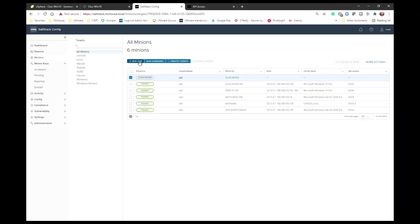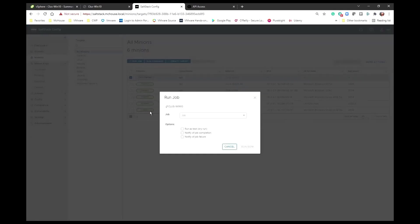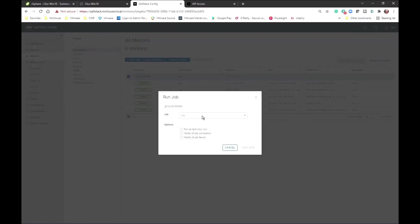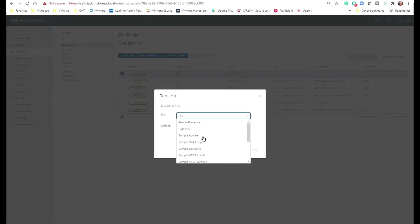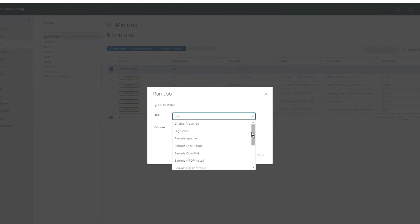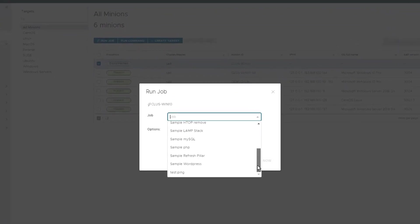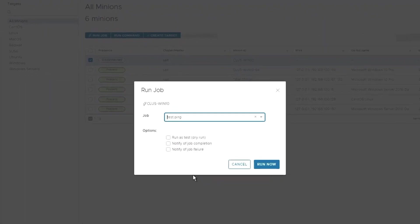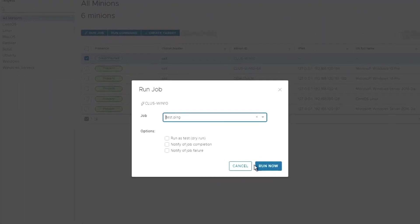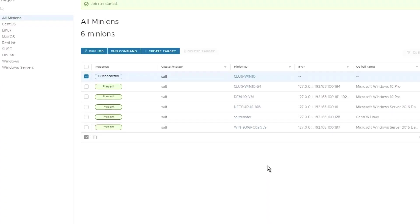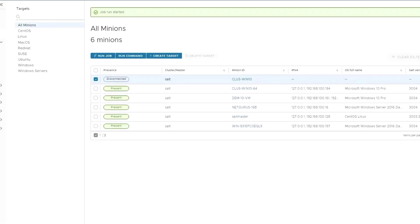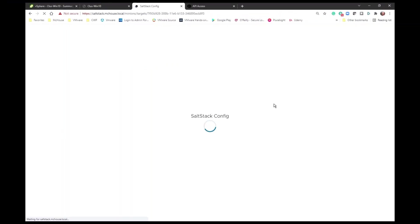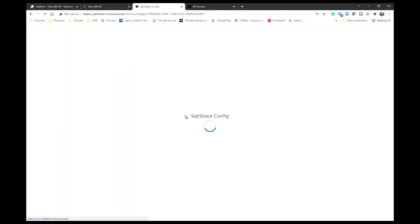If you want to see it connected and have some of this other information filled out, there's a job that you can run that will actually go out and ping those minions. It's called test ping. You can just run that now. And in just a minute, it's going to come back as connected, and it will have that information filled out.